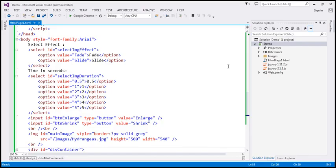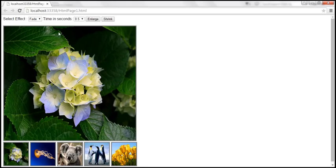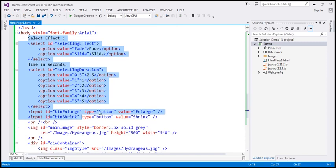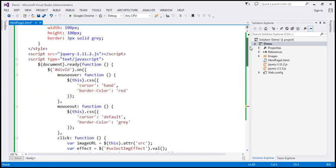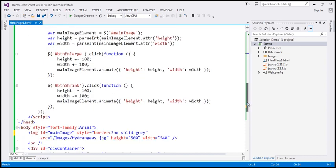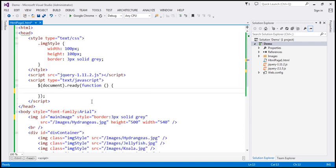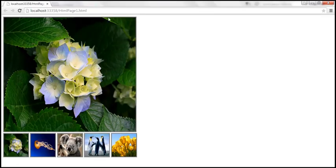Let's flip to Visual Studio. This is the same example we worked with in the previous video session. To keep this example simple, I'm going to remove the two drop-down lists and the two buttons — so let's get rid of that HTML and also remove the corresponding jQuery code from the ready function. When we reload the page, notice that the two drop-down lists and the two buttons are removed.